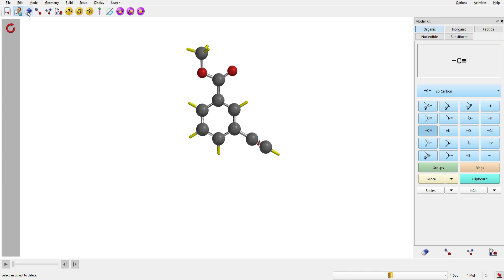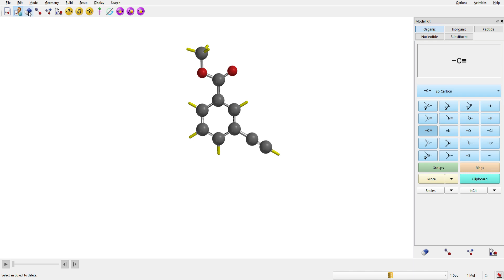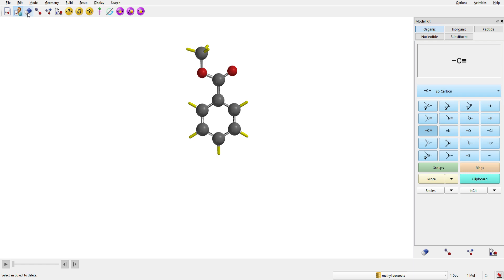To delete, come to the delete option. If you want to delete more than one atom, it's a good idea to press delete twice. Then you can keep on deleting as much as you want. If you press delete only once, you can only delete one atom, then you have to return to delete and click again. So whenever you want to delete continuously, just click delete twice, and then you can keep on deleting.